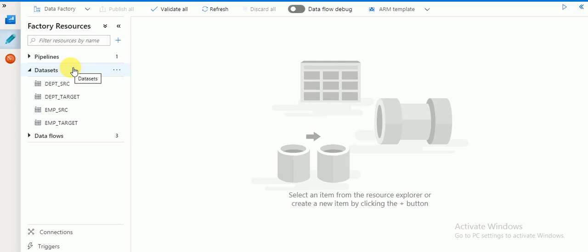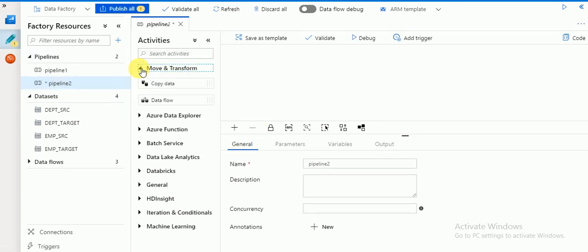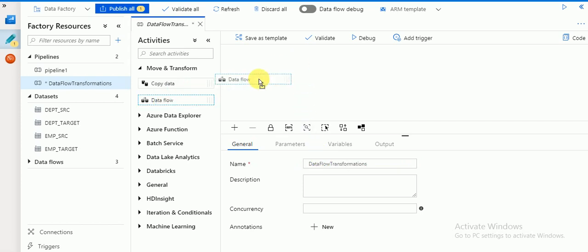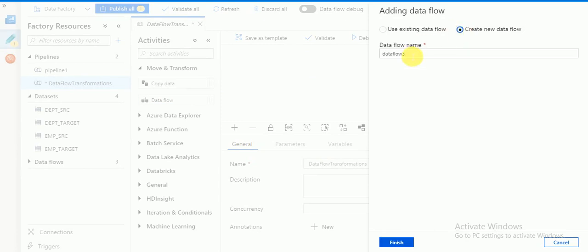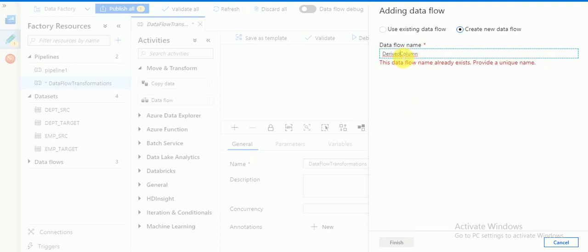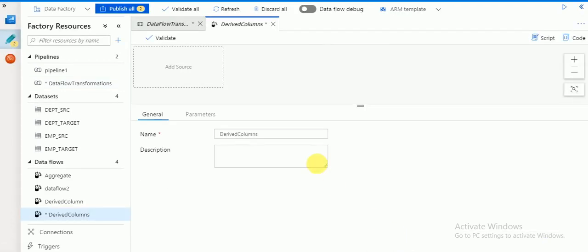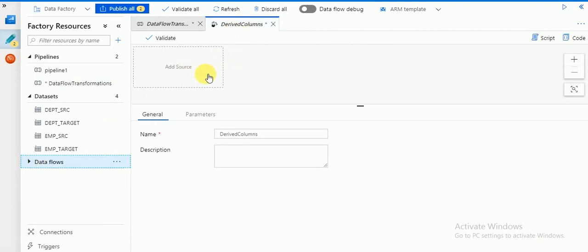I'm going to explain one small example of how to use derived column. First I'm going to create one pipeline, and in the pipeline we can use an activity called data flow. I'm going to save the pipeline as 'data flow transformations', then drag and drop the data flow here and create a new data flow.